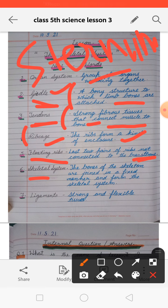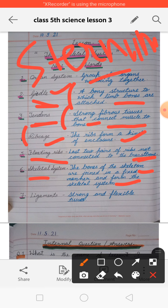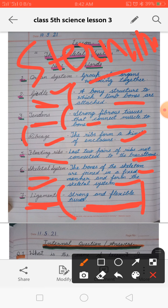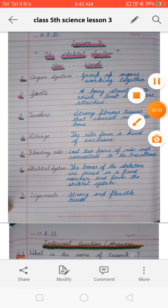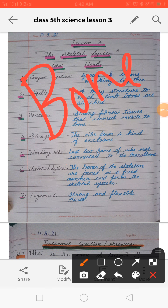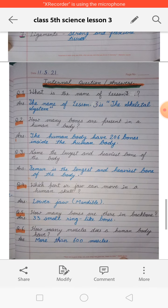Next, skeletal system — the bones of the skeleton are joined in a fixed manner and form a skeletal system. All the bones together join in a fixed manner and they form a skeletal system. Next, ligament — strong and flexible tissues are called ligaments. The function of ligaments is to help connect bone to bone.